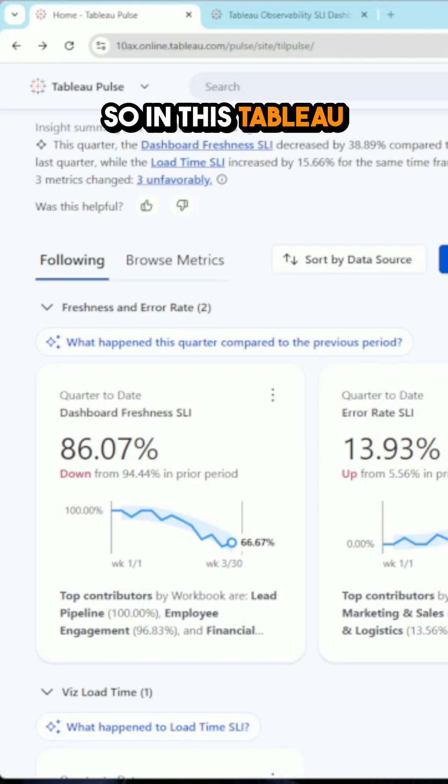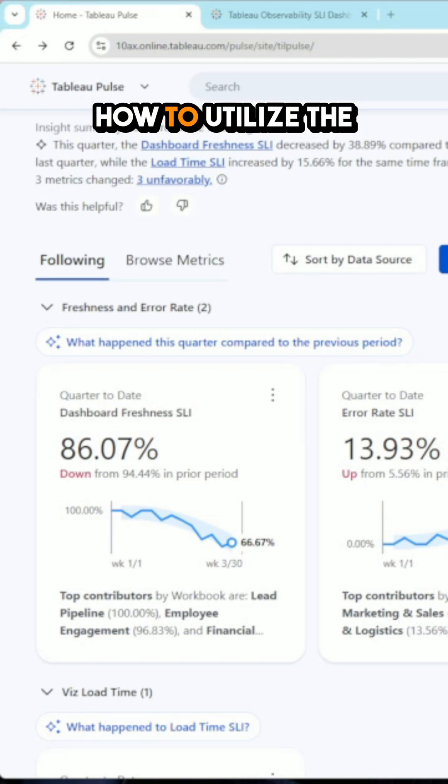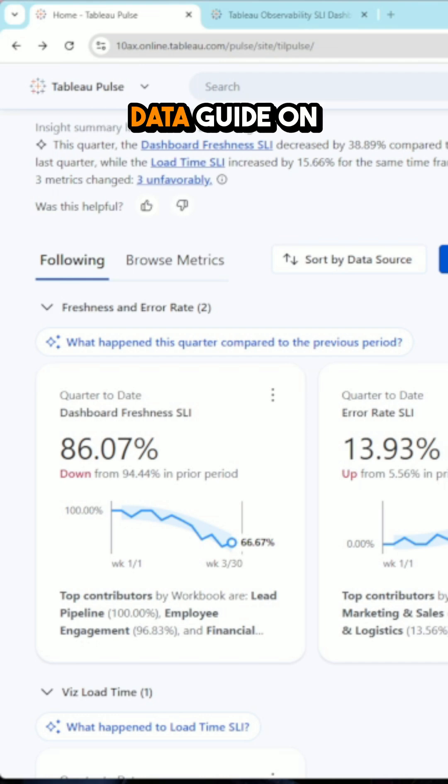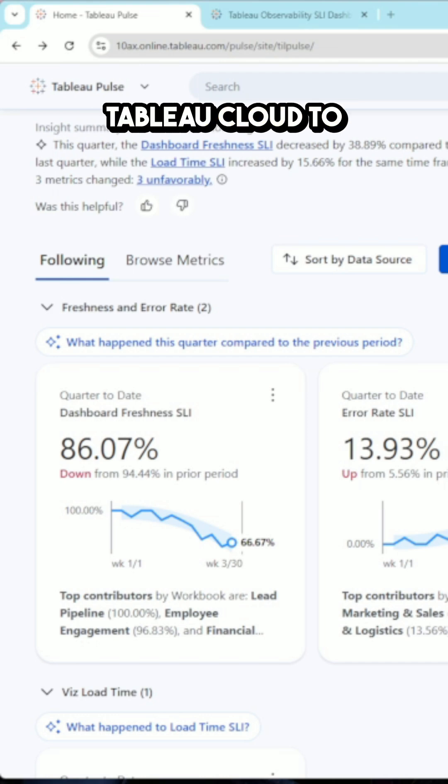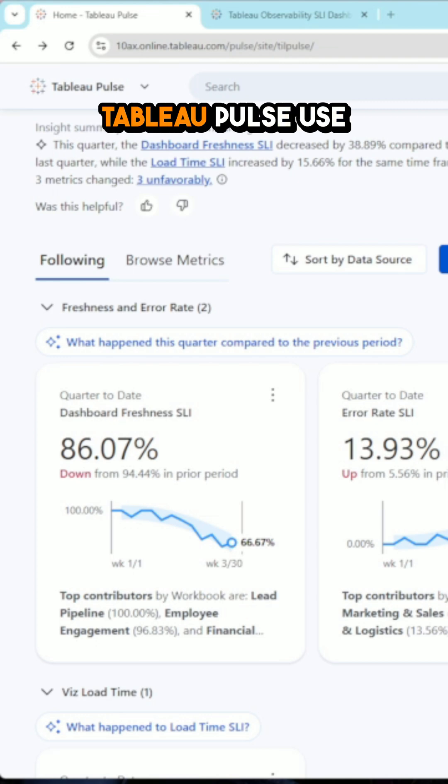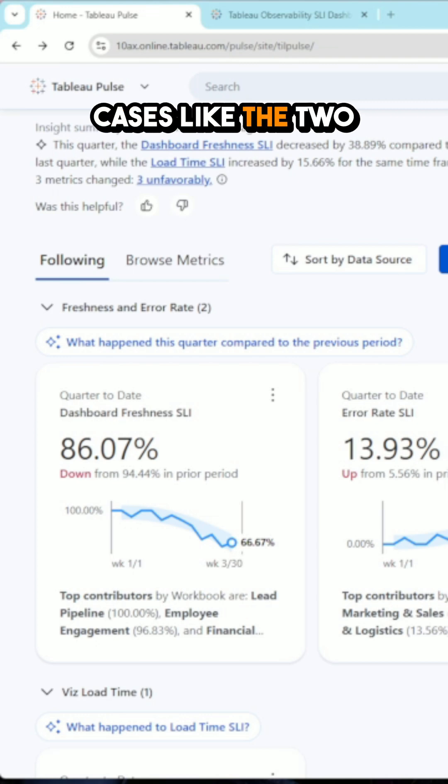Hey y'all, so in this Tableau Pulse tip, I'm going to show you how to utilize the data guide on Tableau Cloud to help you identify Tableau Pulse use cases like the two that I have here.